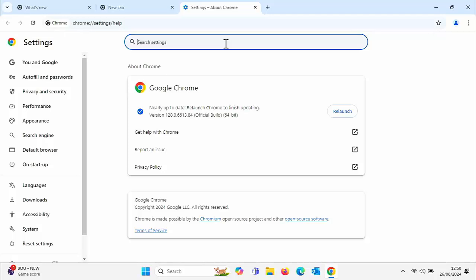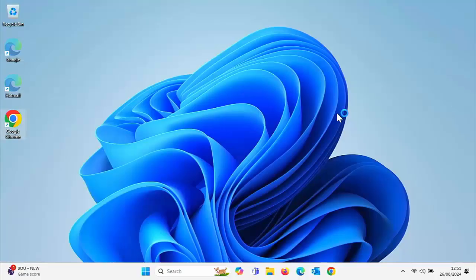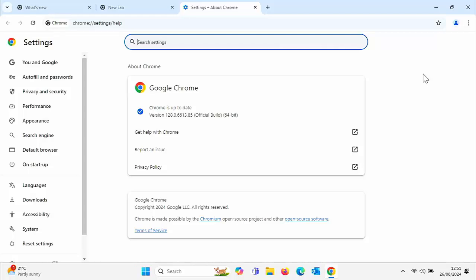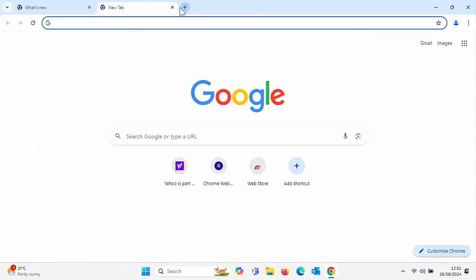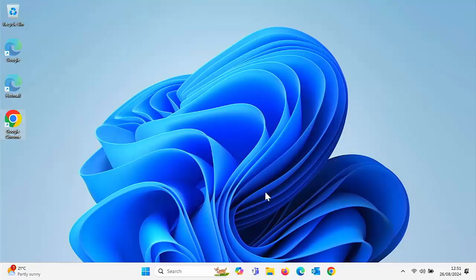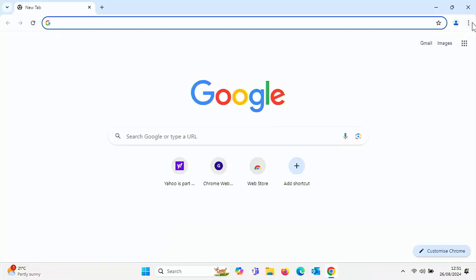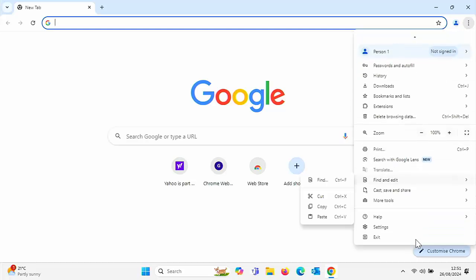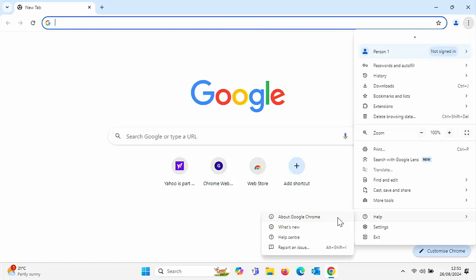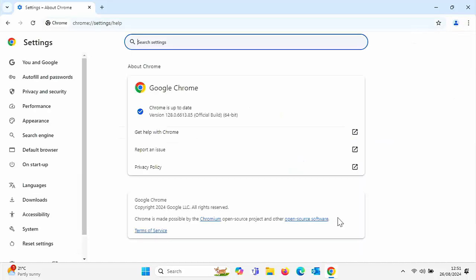It's now saying 'Nearly up to date — relaunch Chrome to finish updating.' So click on Relaunch and Chrome has relaunched. It's checked to make sure that it is up to date. What I'm going to do is close Chrome right down, go back into Chrome once again, go into the three vertical dots in the top right-hand corner, go down to Help and then across to About, and just make sure it says Chrome is up to date. If it says Chrome's up to date, you're fine, you're good to go.